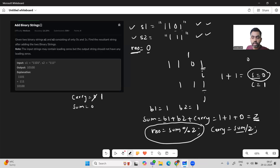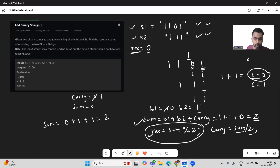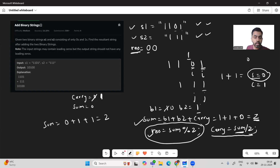We decrement i and j. Now b1 is 0, b2 is 1, carry is 1. Sum = 0 + 1 + 1 = 2. Sum mod 2 is 0, so we append 0. Carry = 2 / 2 = 1. We decrement again: b1 is 1, b2 is 1, carry is 1, so sum = 3.